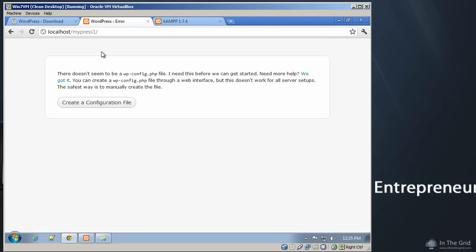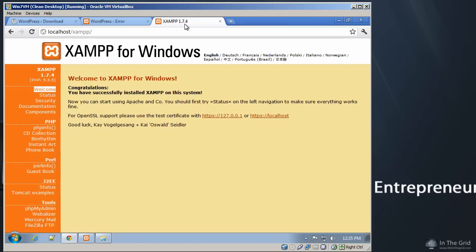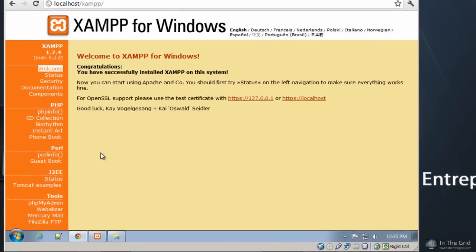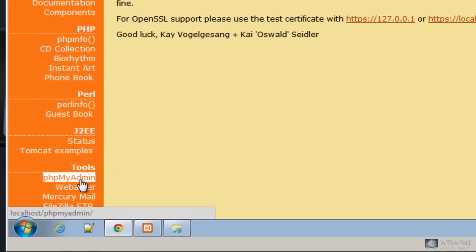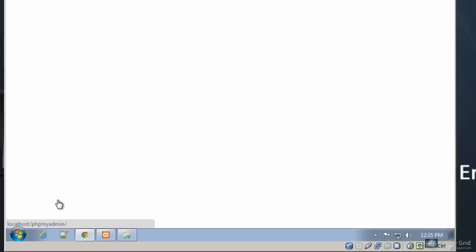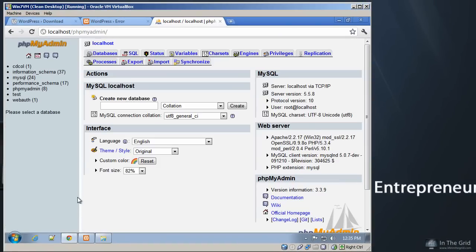However, before we use WordPress, we do have to set up a database. WordPress requires a database. So we can easily do that by going to localhost XAMPP, or just typing in localhost. It'll automatically serve this up. And on the left-hand side here, under tools, is a database authoring tool that allows you to create all your databases. So you're going to click on this. And this is just a simple interface for creating your database.